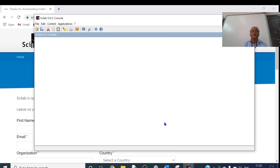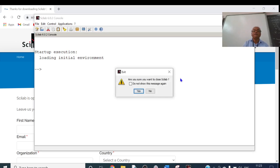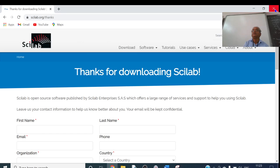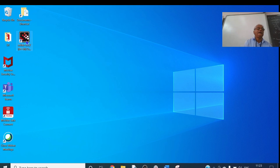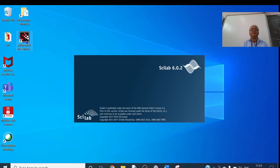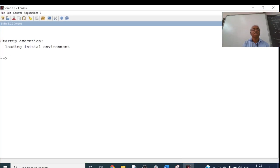SciLab is opening. I will close these browser windows. A shortcut has been created on my desktop. From the desktop I will open SciLab — click on it. This is known as the SciLab console. Here we can write code.